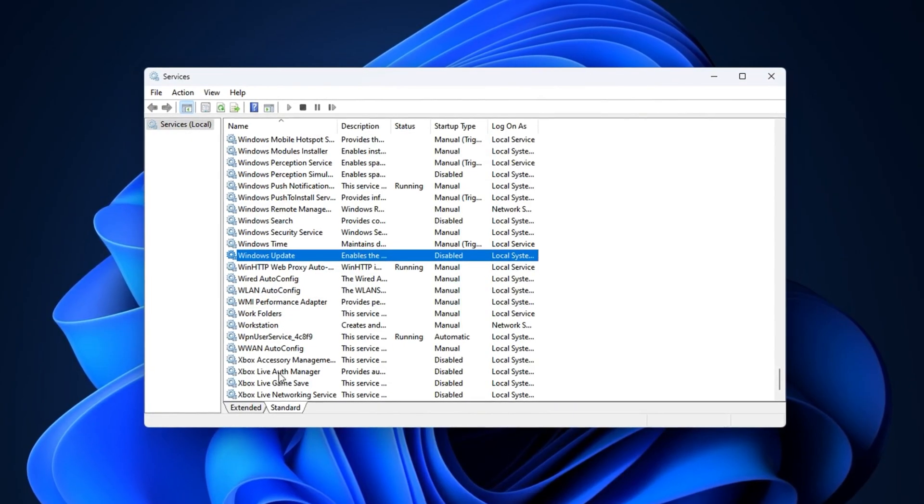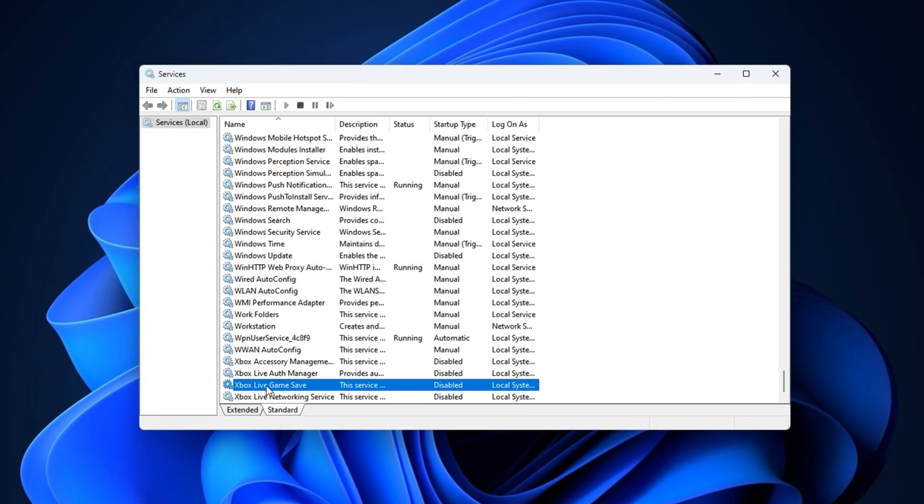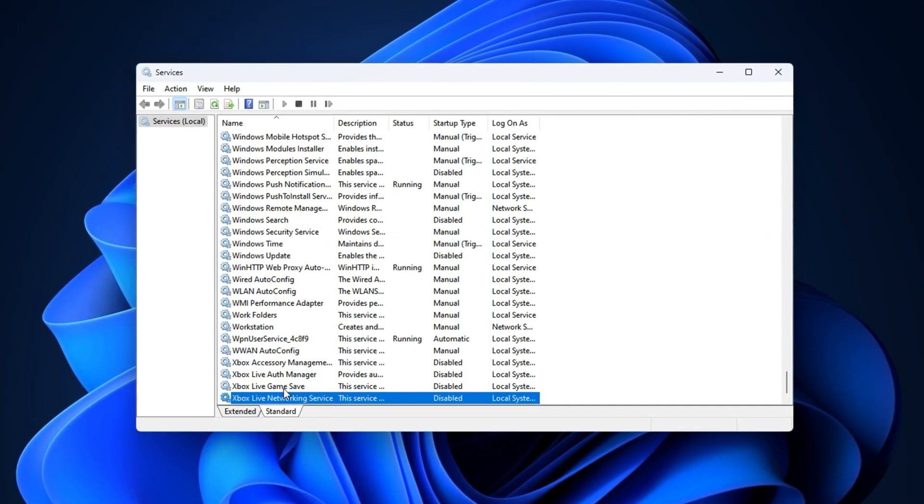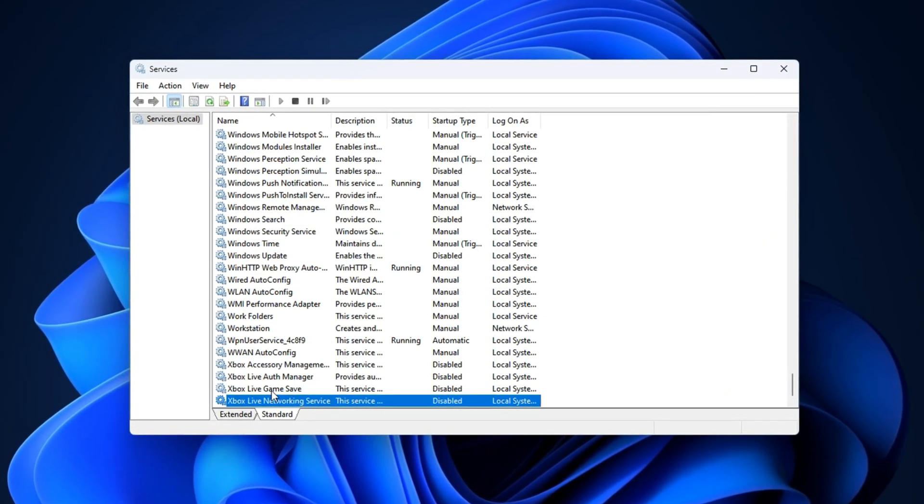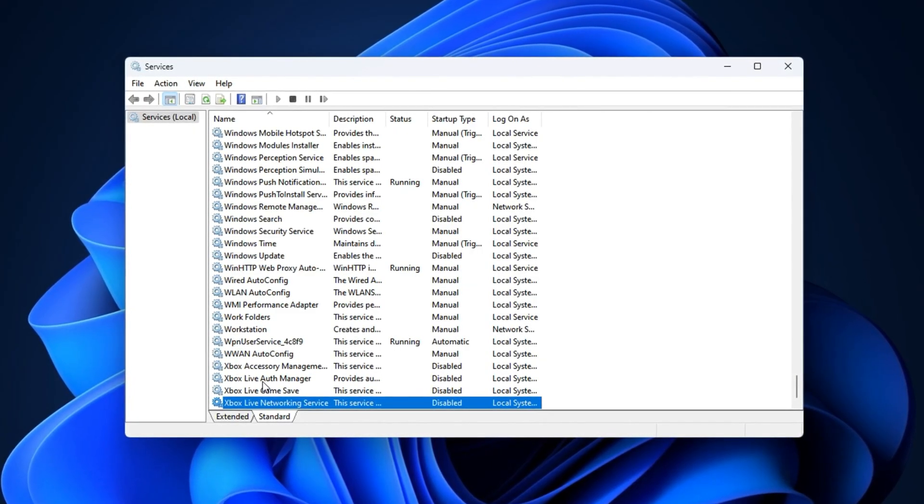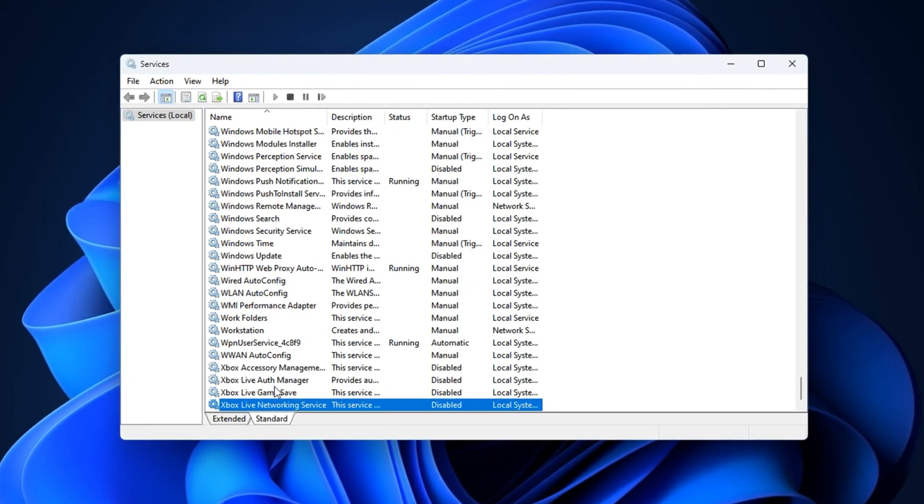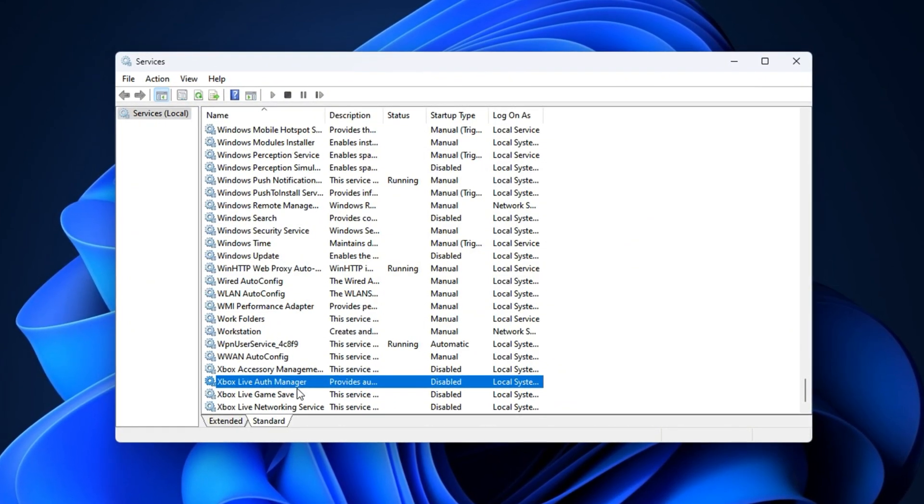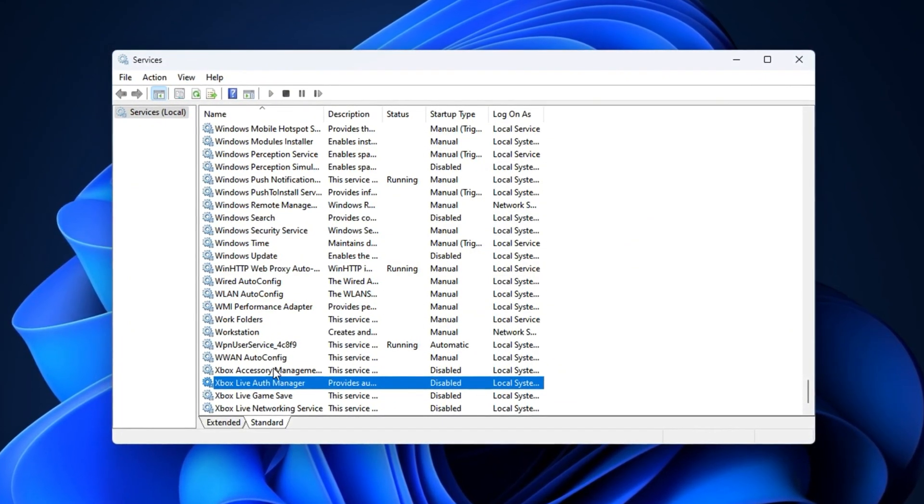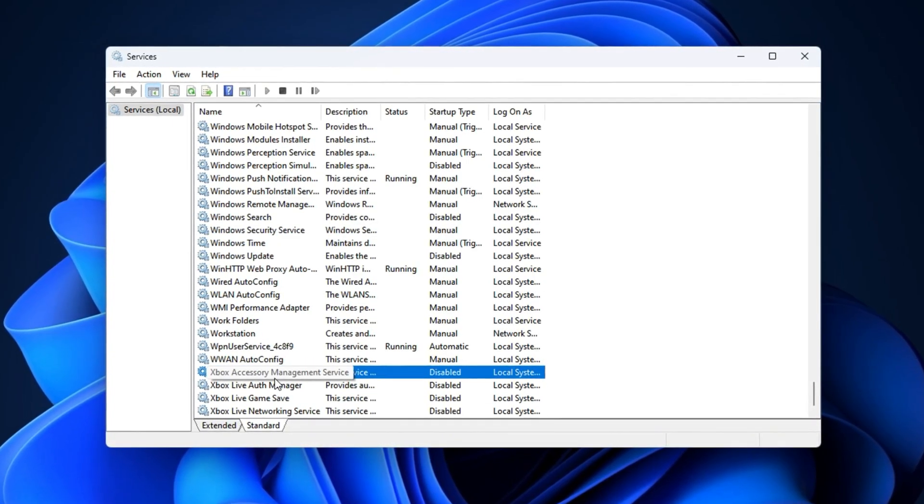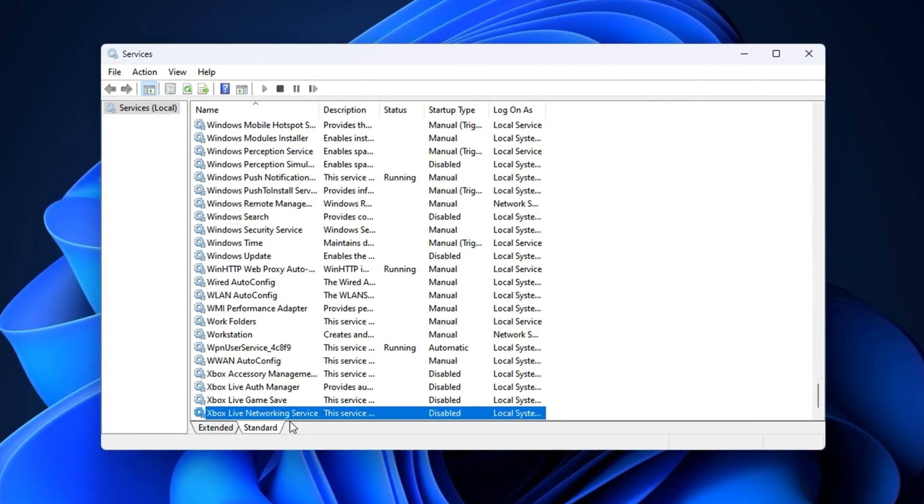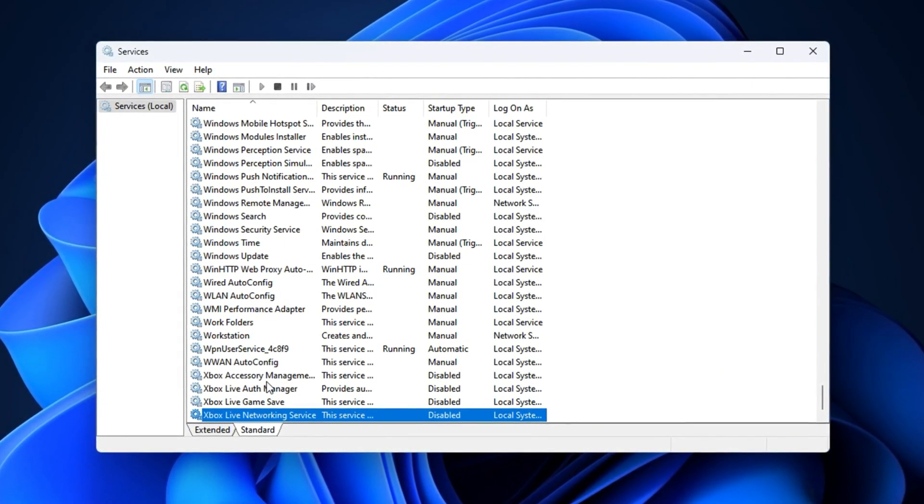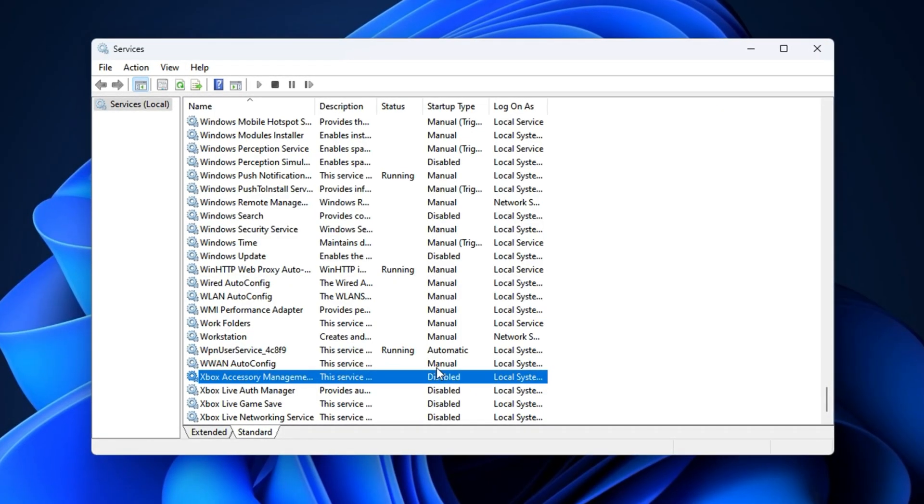Finally, there's the Xbox Game Bar and its related services. Although marketed as a gaming tool, it runs overlays, background hooks, and network services that drain memory and CPU. Even if you never use it, it can quietly reduce FPS and add input lag. To disable it, scroll through the services list and look for entries like Xbox Live Auth Manager, Xbox Accessory Management Service, and Xbox Live Networking Service. Right-click each one, go to Properties, set startup type to disabled, and hit stop to shut them down.